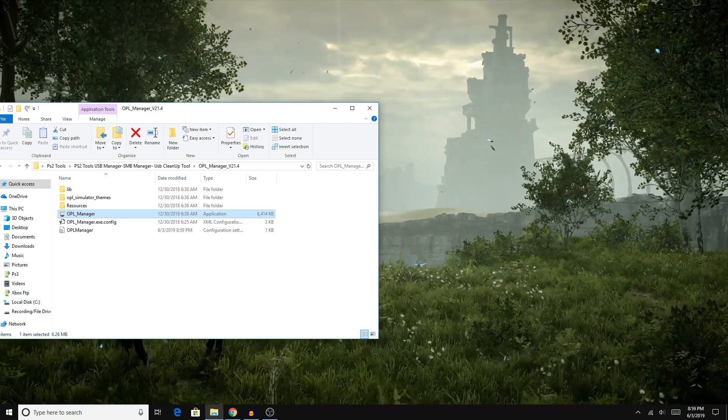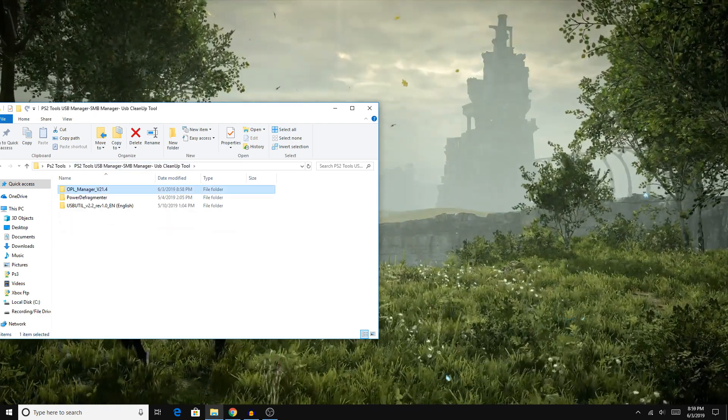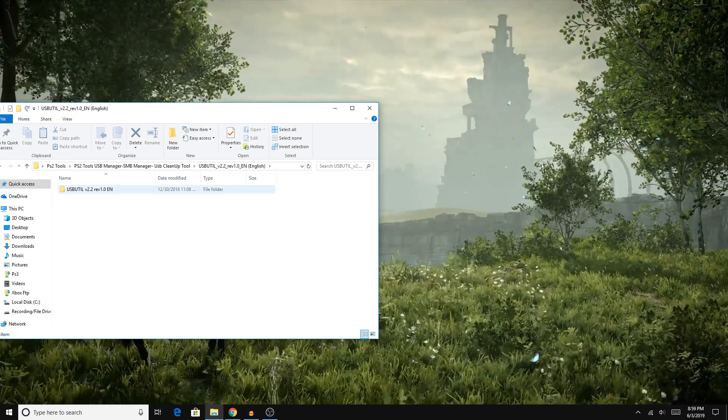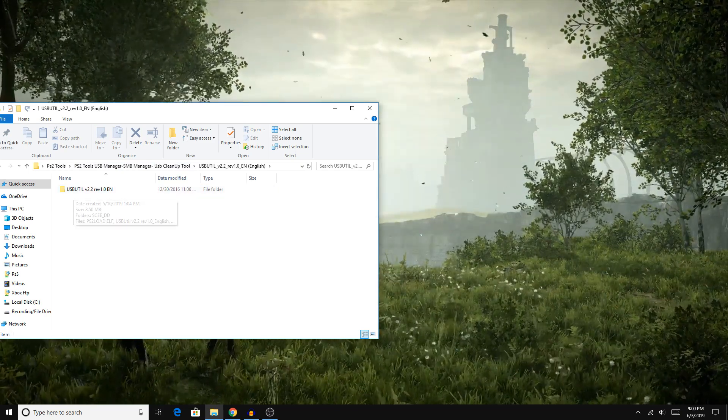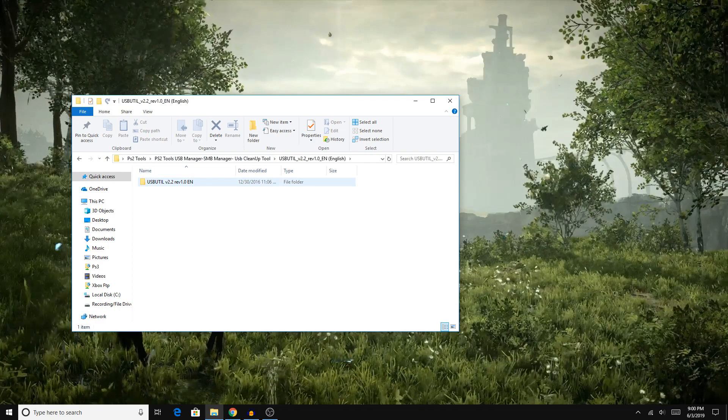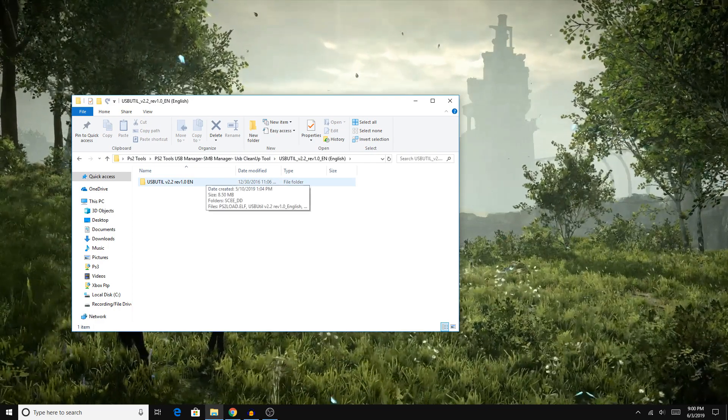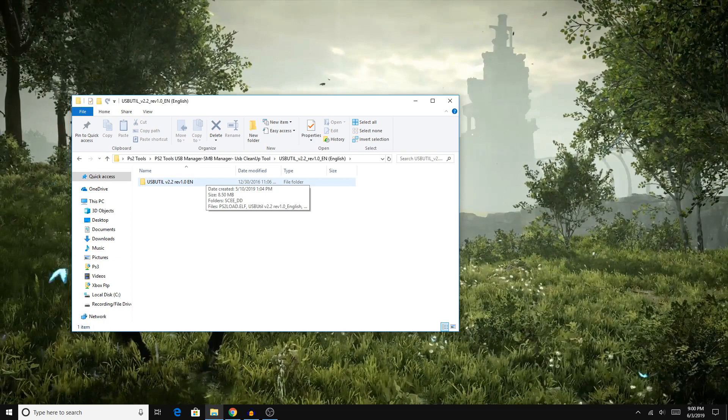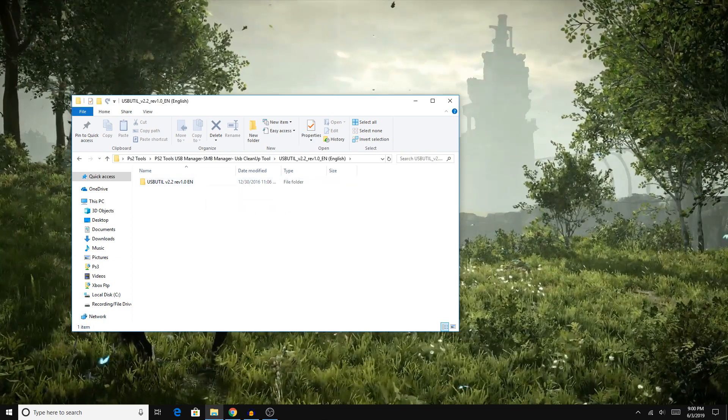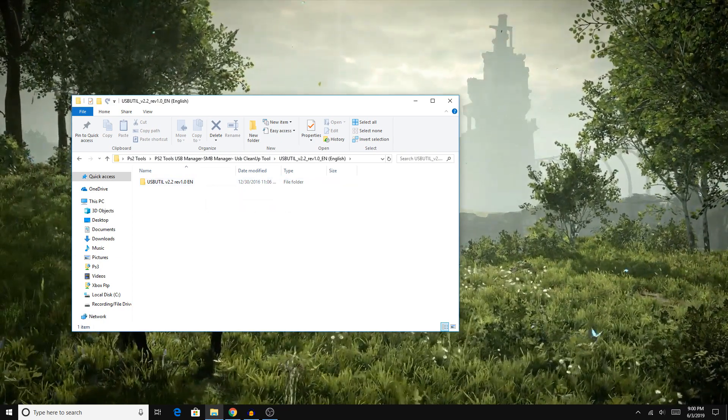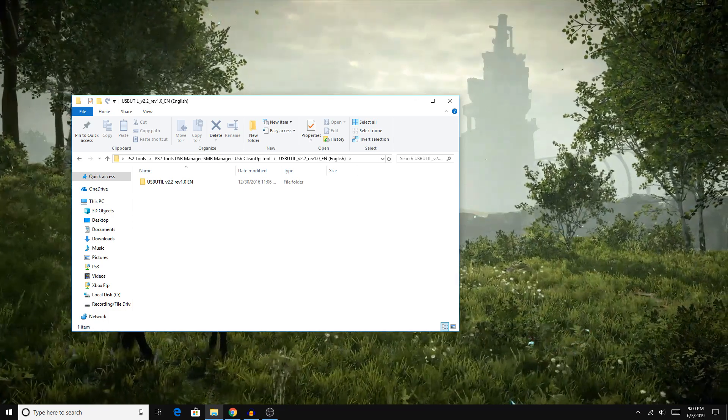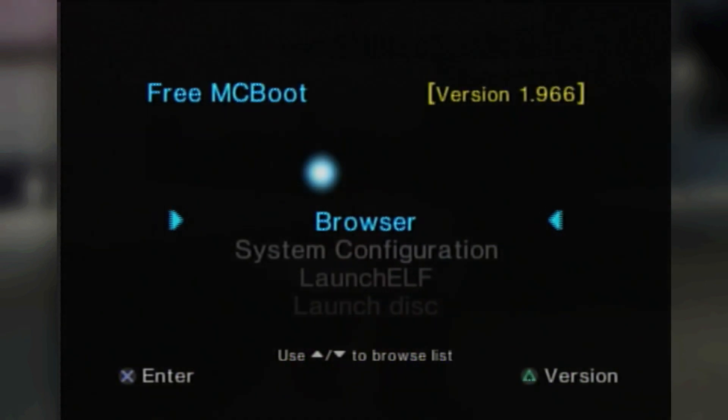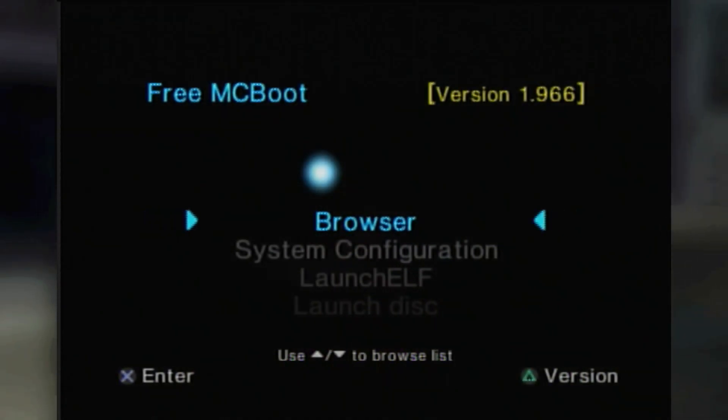The only thing is, if you have a game bigger than 4 gigabytes, you will have to use something called USB Utility version 2.2, and I will make a future video on how to put games bigger than 4 gigabytes onto your flash drive. But for now, let's plug our flash drive back into our router and hop on over to OPL to explain some of the settings and things that you need to set up on the actual OPL software on the PS2.